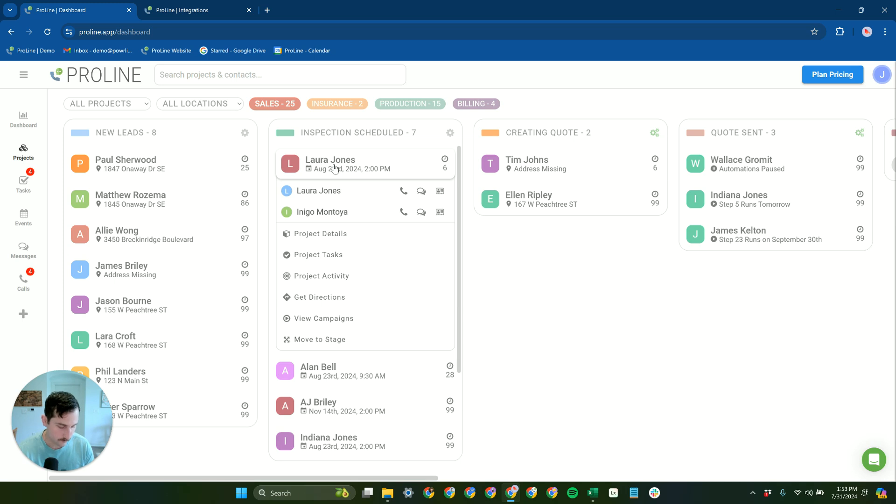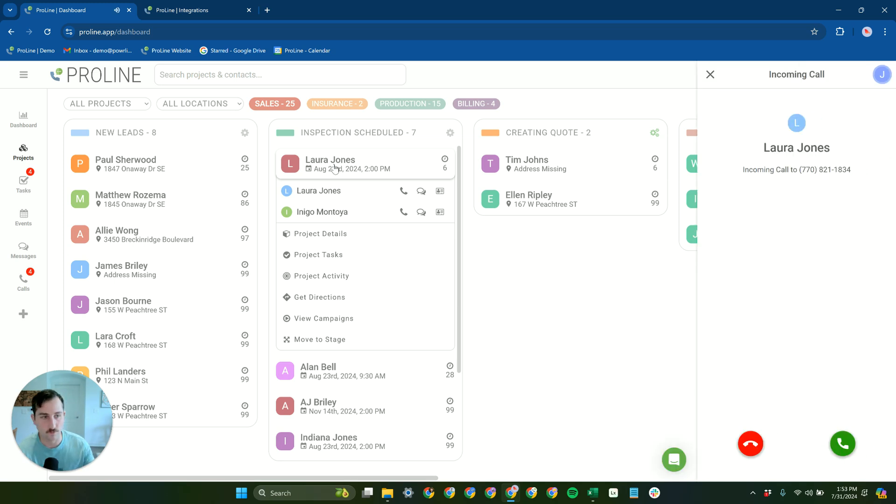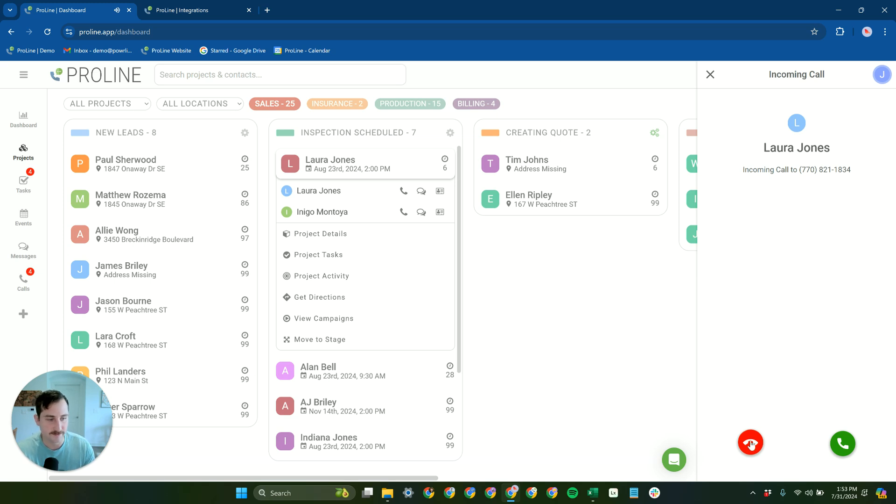So if I call back that number, it's going to ring inside of Proline. I have this call ringing inside of Proline here, and I can reject or accept that.